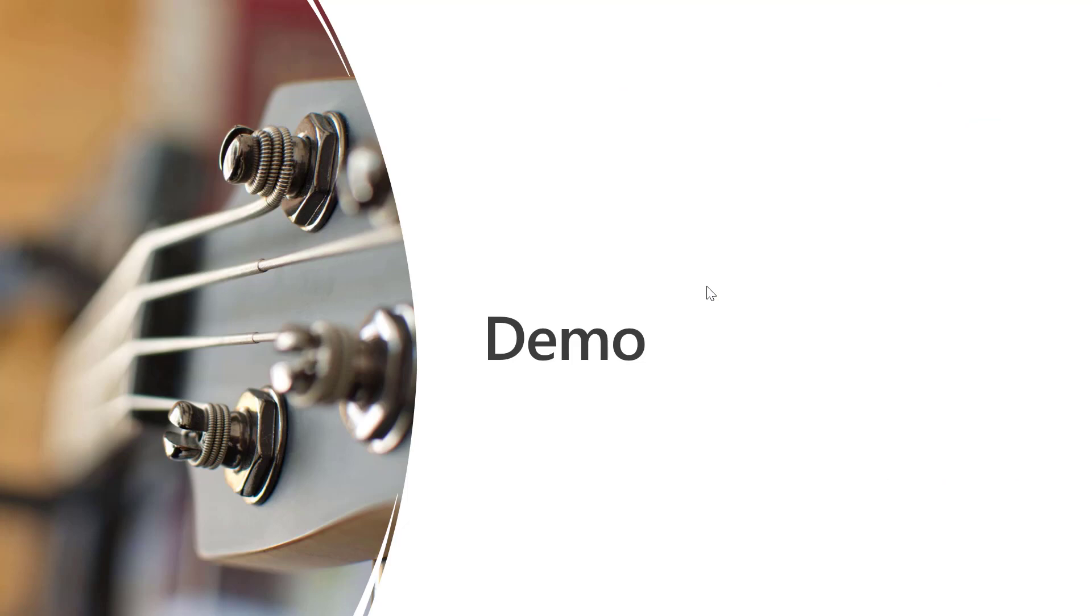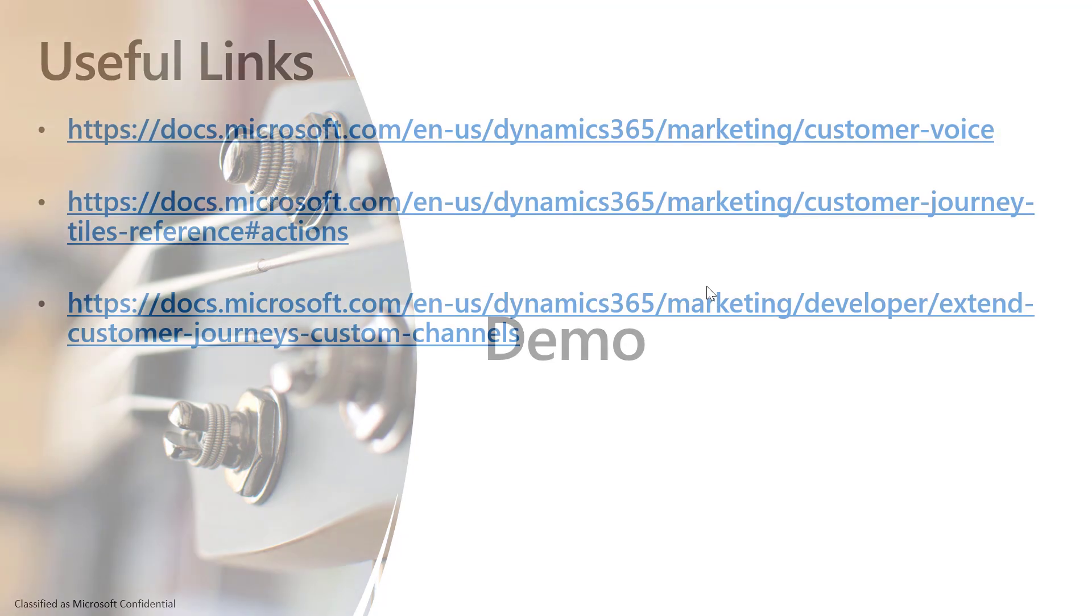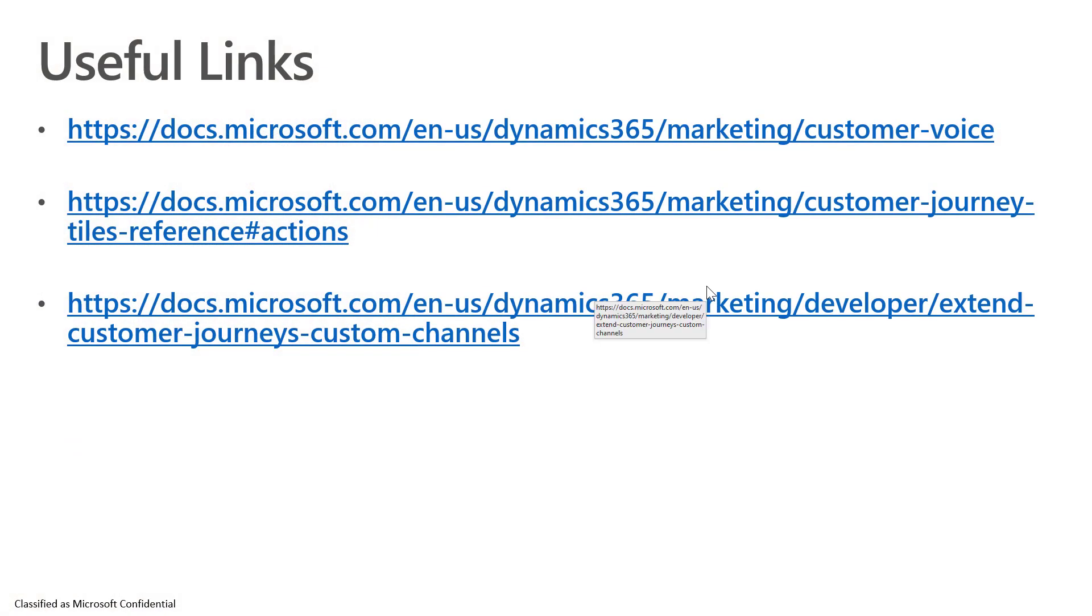This now concludes the demonstration of how we can successfully tie the power of Dynamics Marketing with Customer Voice in terms of providing capability that allows us to capture information during an event registration. Here is some additional information and background documentation that's available, and you can find it in the presentation which is attached to this tech talk.